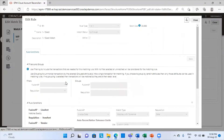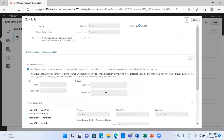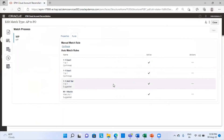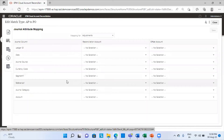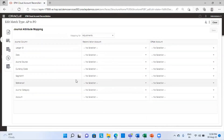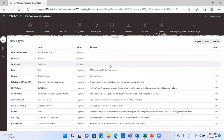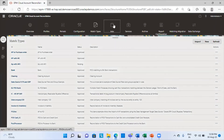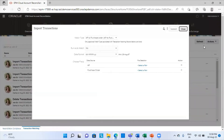Rule three is the suggested match. The fifth tab is the journal entry attributes — if a journal entry is required to be passed, this is where I do the journal attributes mapping. The next step is to import the balances into the job section. From here I will go to my job section and under the actions tab I am going to import my transactions into the two data sources.